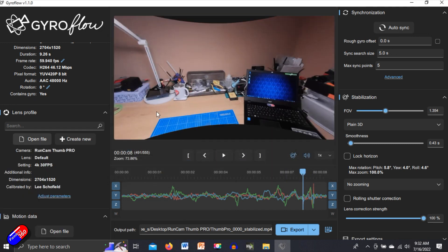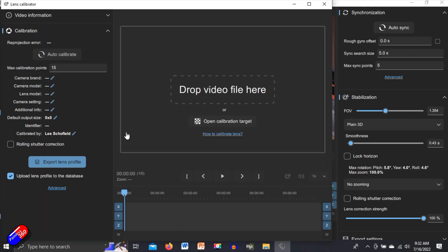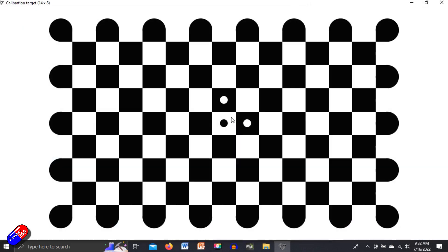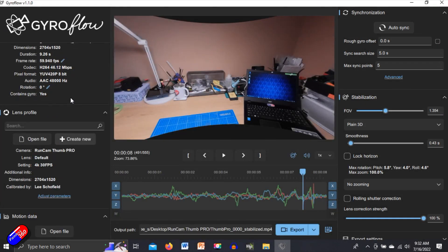So you can actually create a profile if you haven't got one for your particular camera. It's relatively easy. You do create new and then you have this whole little system here that you go through. I'm not going to cover that in this, but you can basically open a calibration target like this. You film it with the video and then you go through this process and it works it all out. It's incredibly clever. It's what I did to get this one.